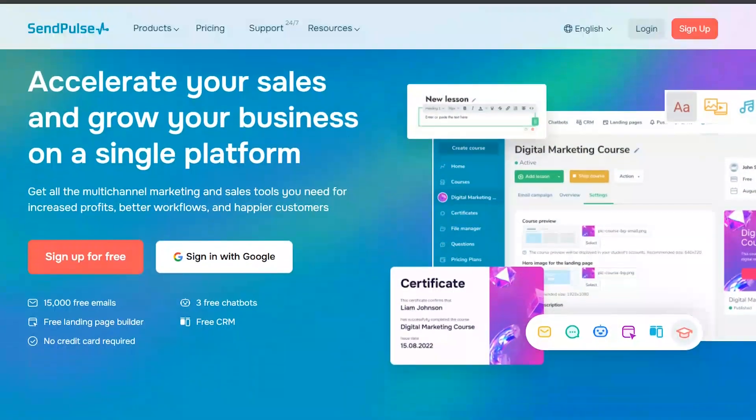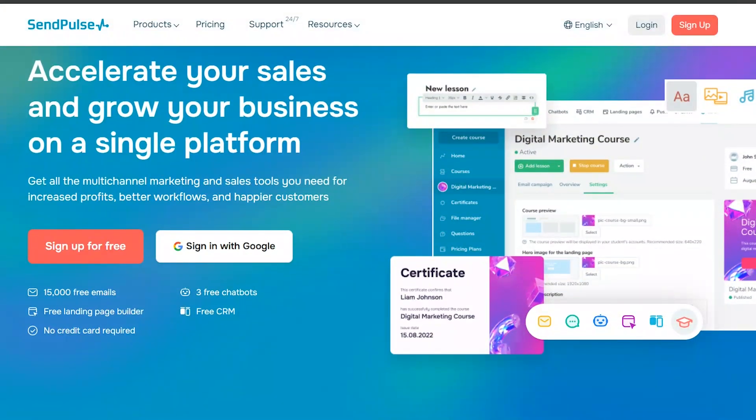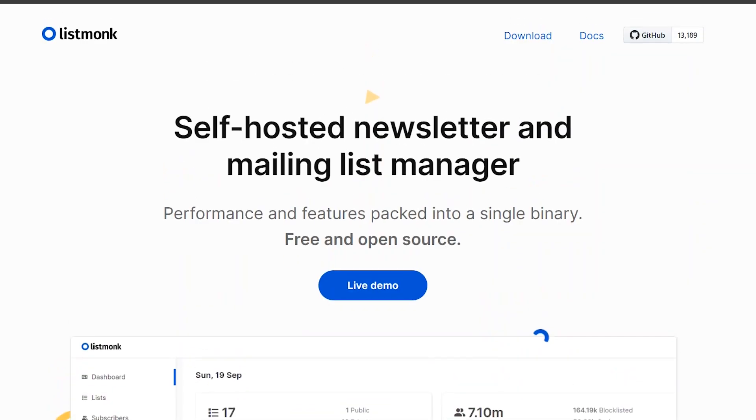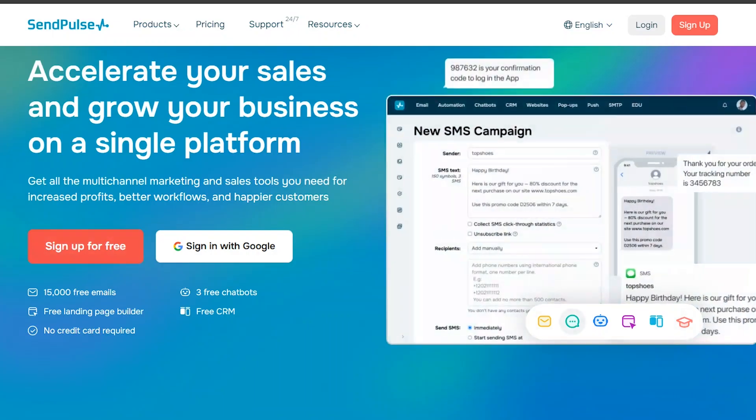For your convenience, the links to both SendPulse and ListMonk are in the description below, so you can try them out.